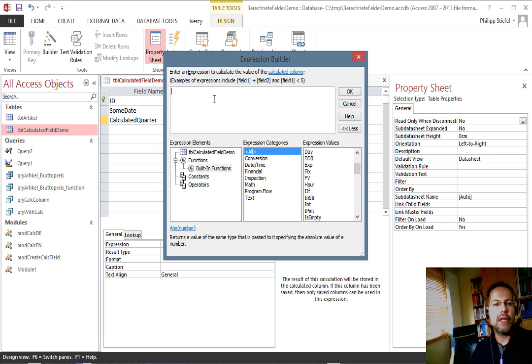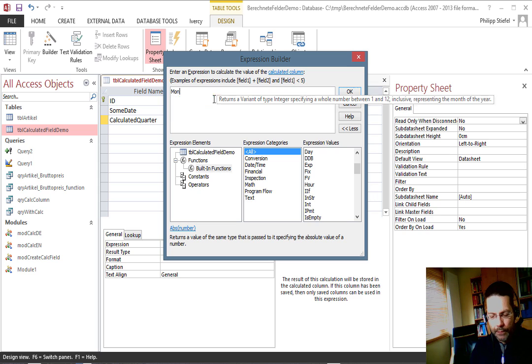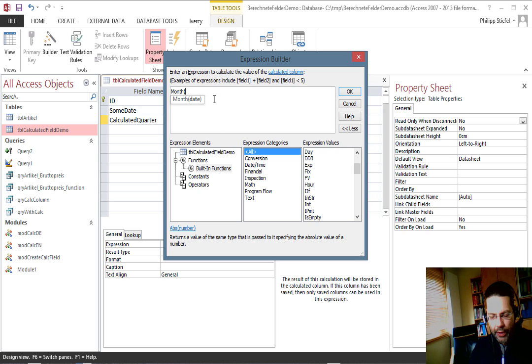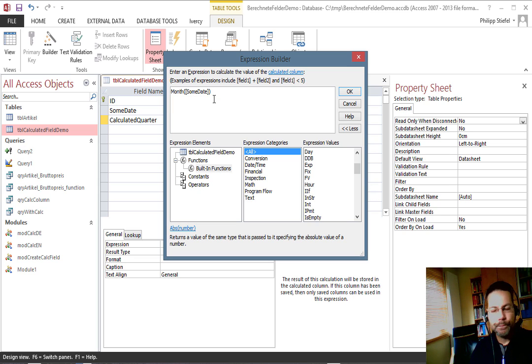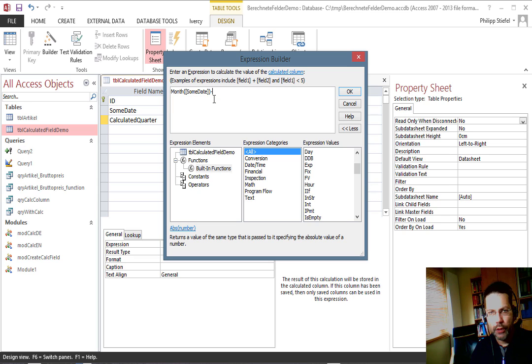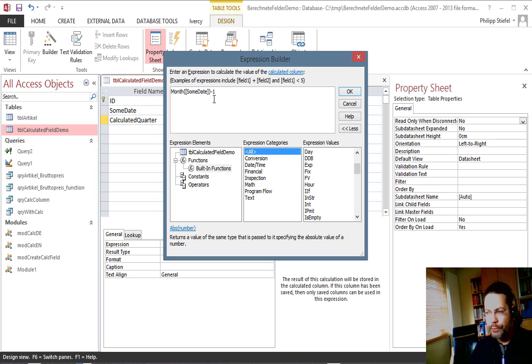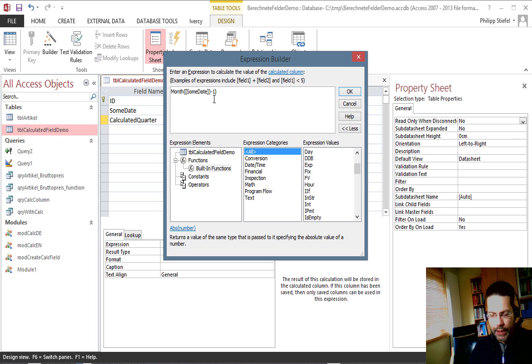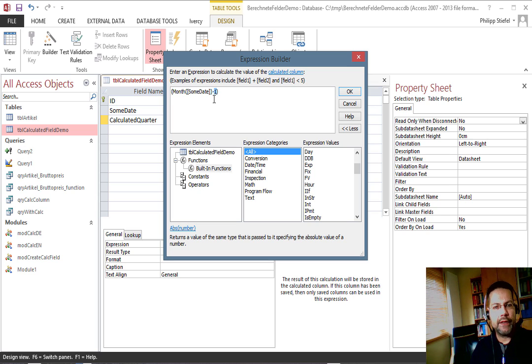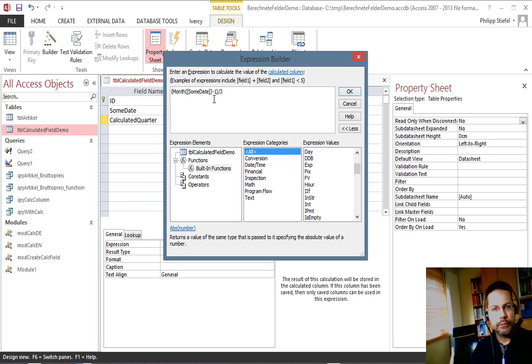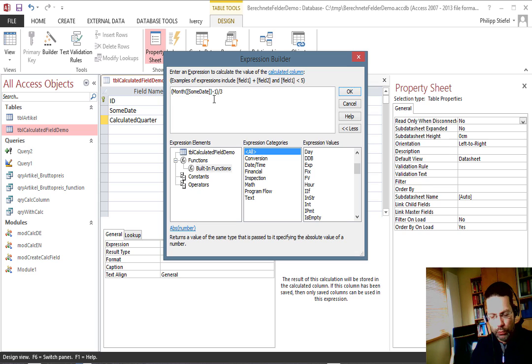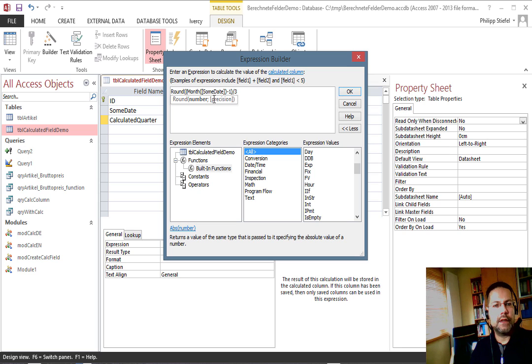I need to come up with something else and what I thought is a pure mathematical calculation. We start with the month of the 'some date' column and then we subtract 1 and now we divide this by 3.